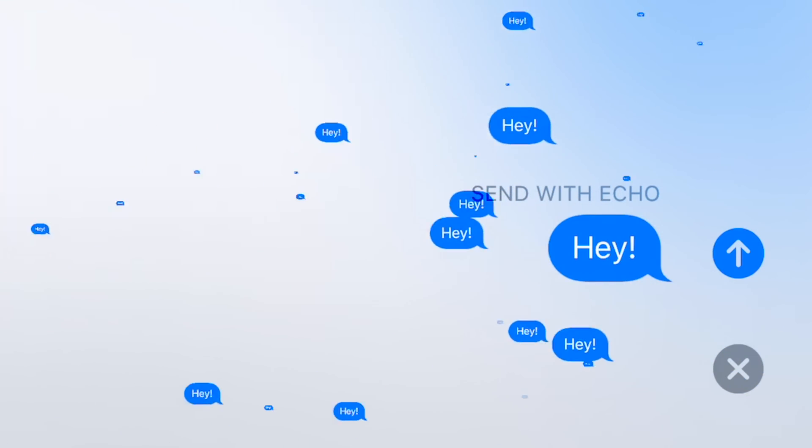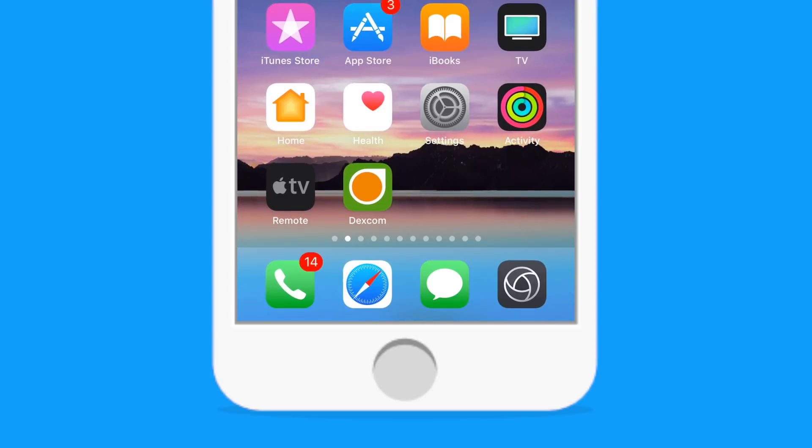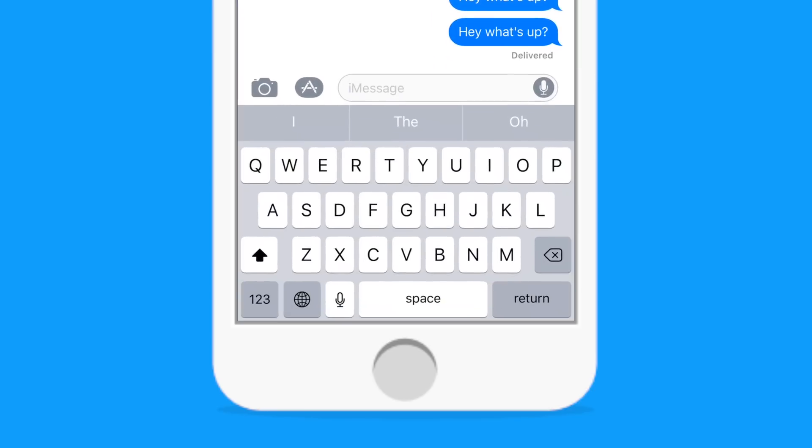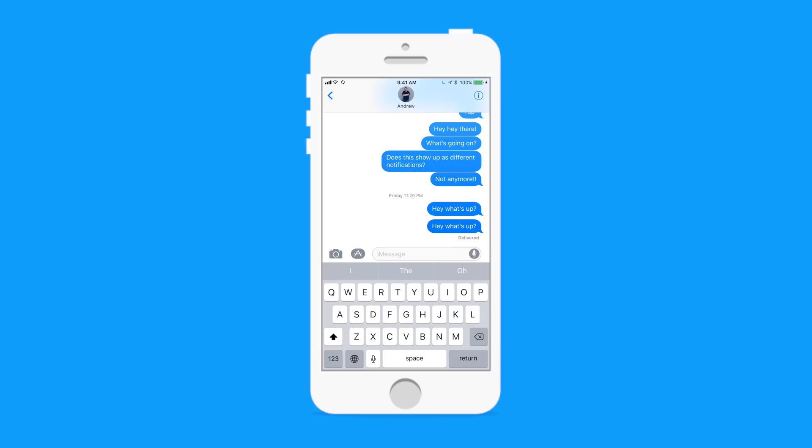Welcome everyone, it is Andrew here from IDB. In iOS 11, we get two new full screen effects for the Messages app.